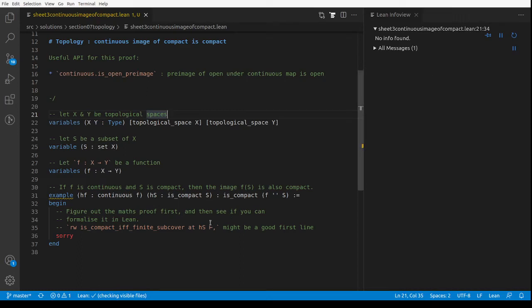This is Kevin Buzzard talking about solutions to sheet 3 in the topology section of my Formalising Mathematics 2022 course. Normally I give you lots of small problems, but here I'm giving you one big problem: to prove that the continuous image of a compact set is compact.